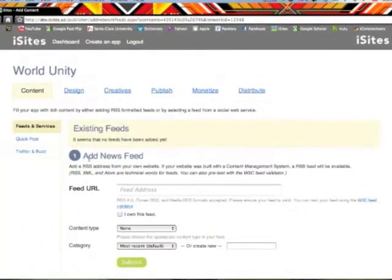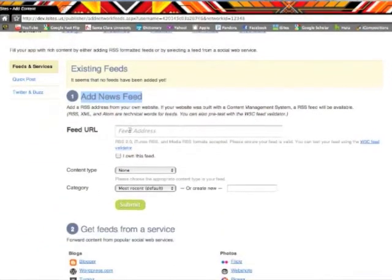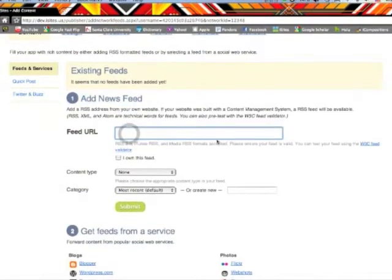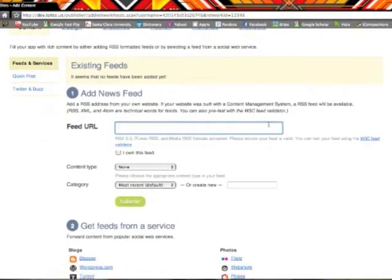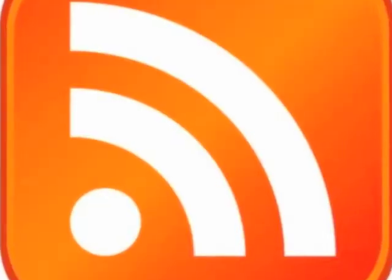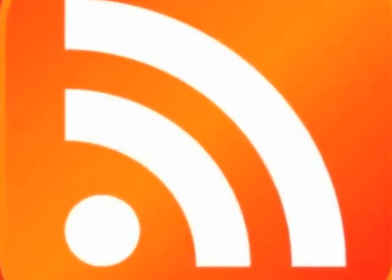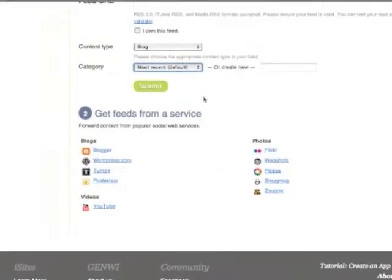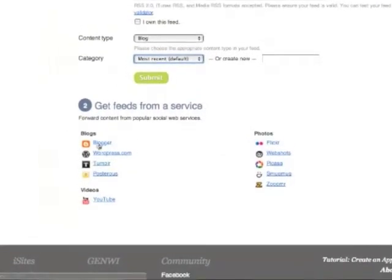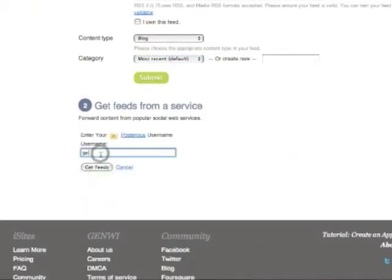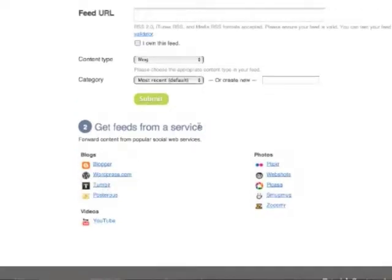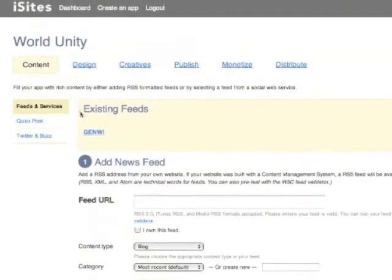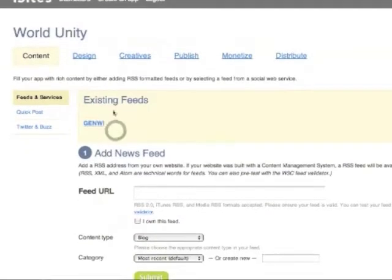After logging in, your first step is in the content tab to provide RSS feeds or really simple syndicated content. You can gain one of these feed addresses directly from your personal website by looking for the orange RSS icon. You can also get feeds from a service by clicking one of these small icons below. You will be prompted to enter your username that you have with that service and click get feeds. Once you have added a feed, it will pop up in the existing feeds box.